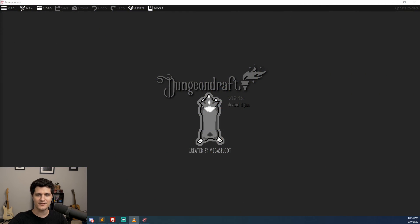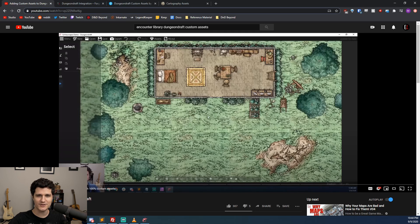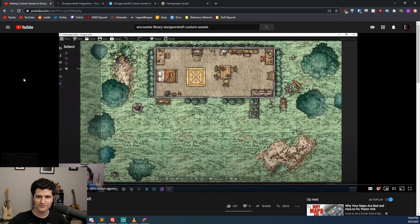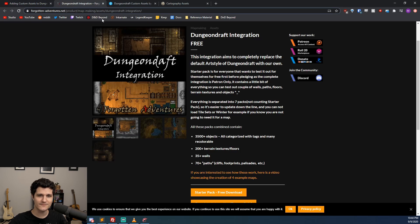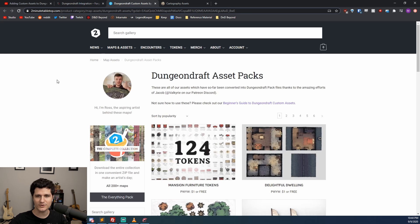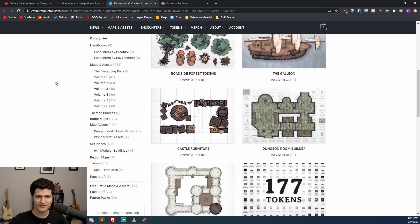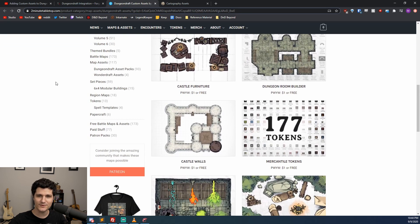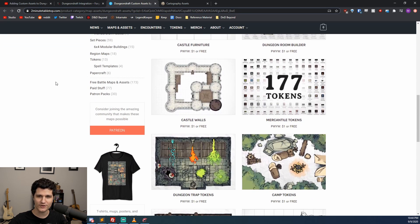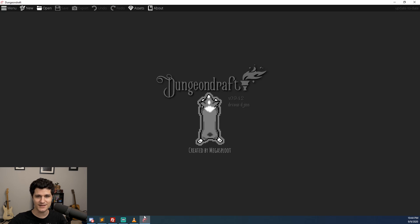Another huge feature is that custom asset support is here in Dungeon Draft, and it's awesome. I made a video on how you can create your own custom asset packs a while ago, but if you're a fan of Forgotten Adventures, 2 Minute Tabletop, or a whole number of other popular map and asset makers, many of them have converted their work and made it available in Dungeon Draft asset packs that you can easily import.